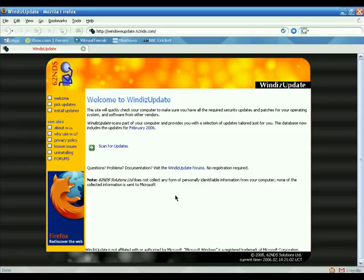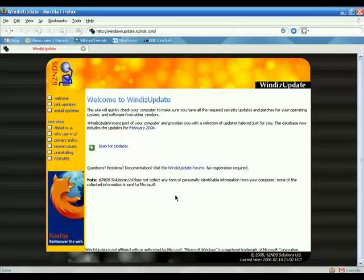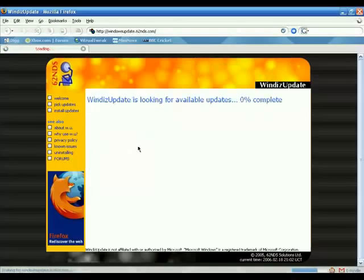The website of the show is windowsupdate.62nz.com, which you can use with Firefox to download Windows updates. If you don't want to go to the Microsoft website, or if you are using a pirated copy of Windows XP, you can use windowsupdate.62nz.com to download Windows updates without worrying about Windows validation. Once on the website, click 'Scan for updates' and it works just like Microsoft Windows Update.